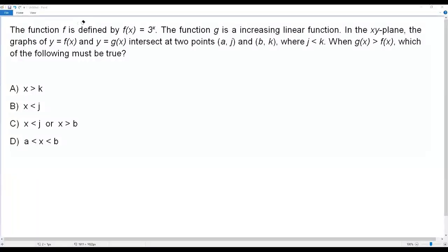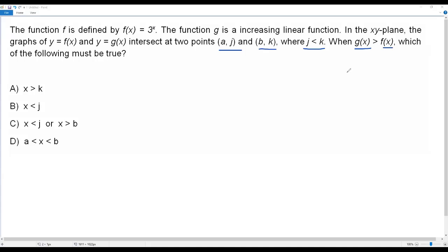Here we have a SAT math question. The function f is defined by f(x) = 3^x. The function g is an increasing linear function. In the x-y plane, the graphs of y = f(x) and y = g(x) intersect at two points, (a, j) and (b, k), where j is less than k. When g(x) is greater than f(x), which of the following must be true?